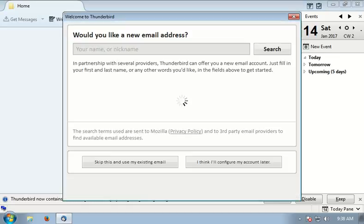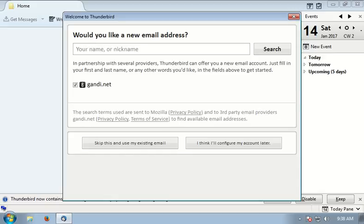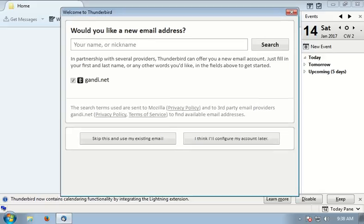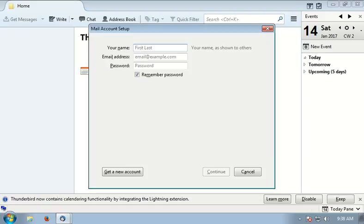You will be prompted to set up a new email address, but I already have Gmail. Let's configure our existing Gmail. Click this button: skip this and use my existing email. Here you need to enter your email name and password.